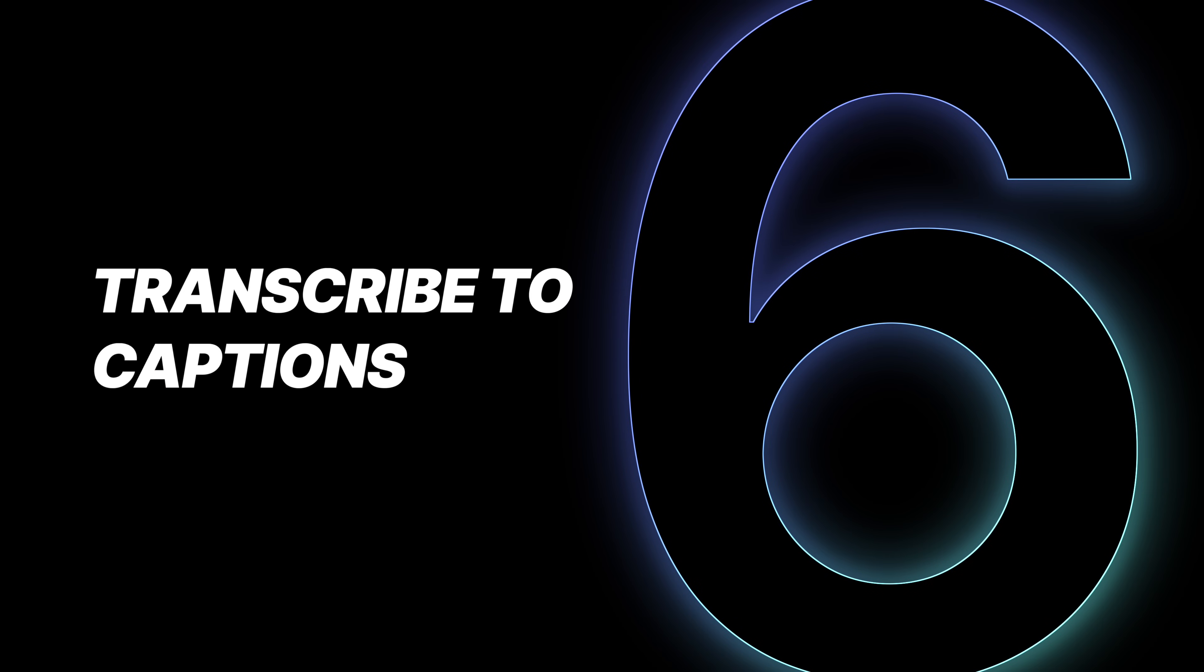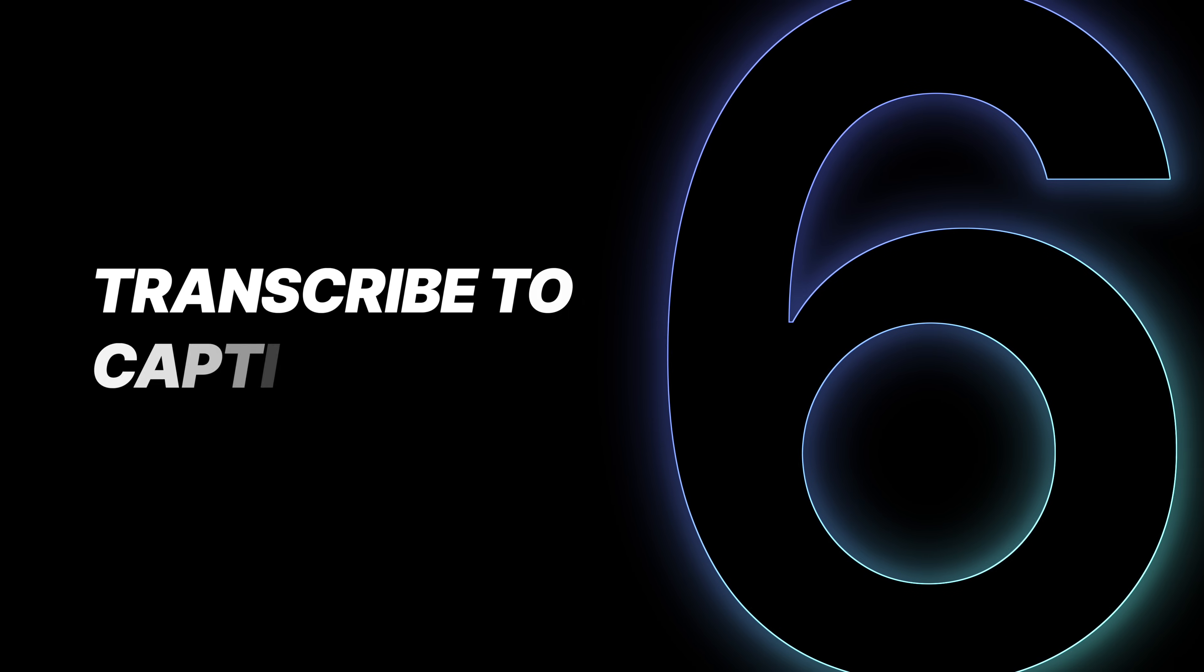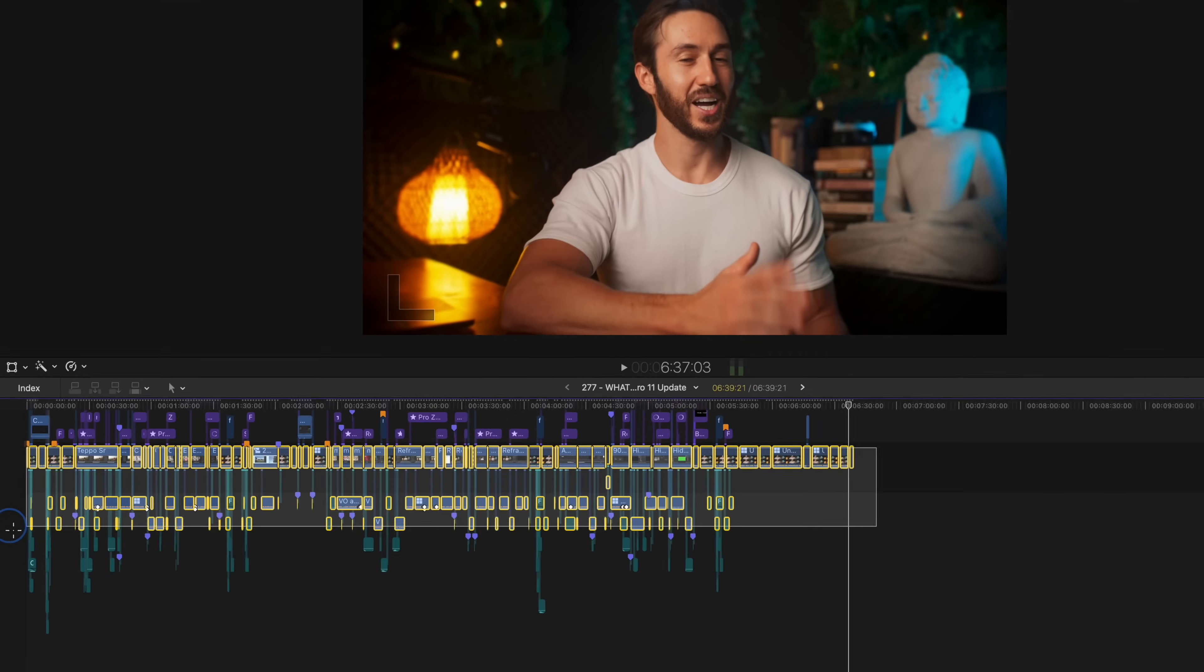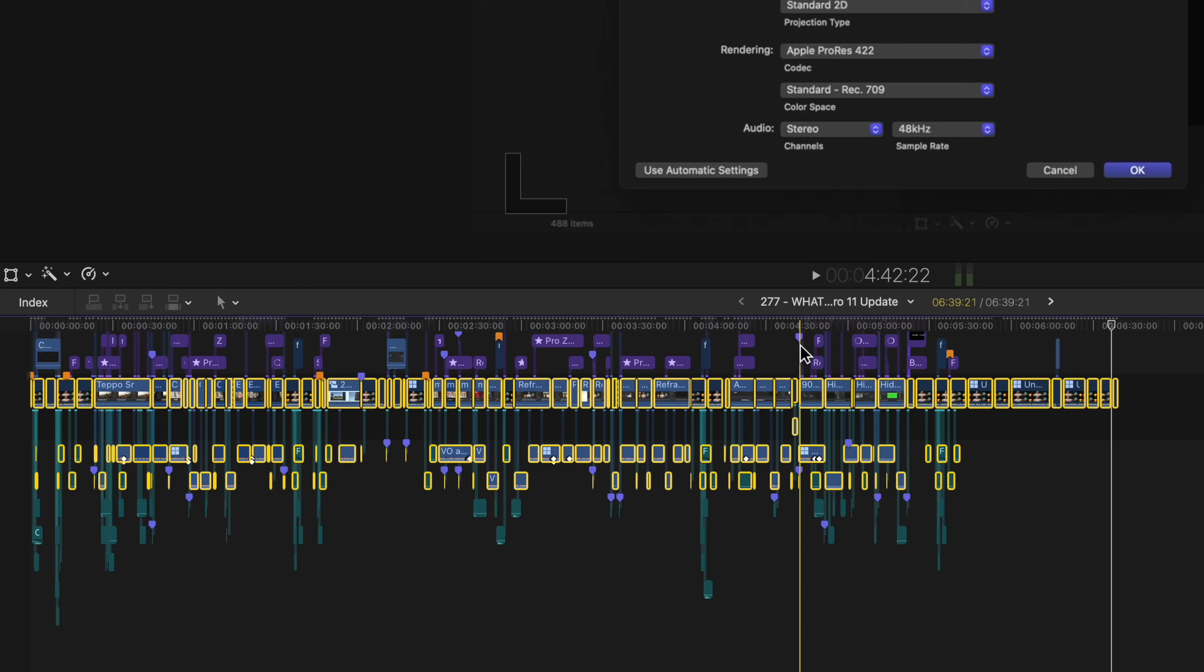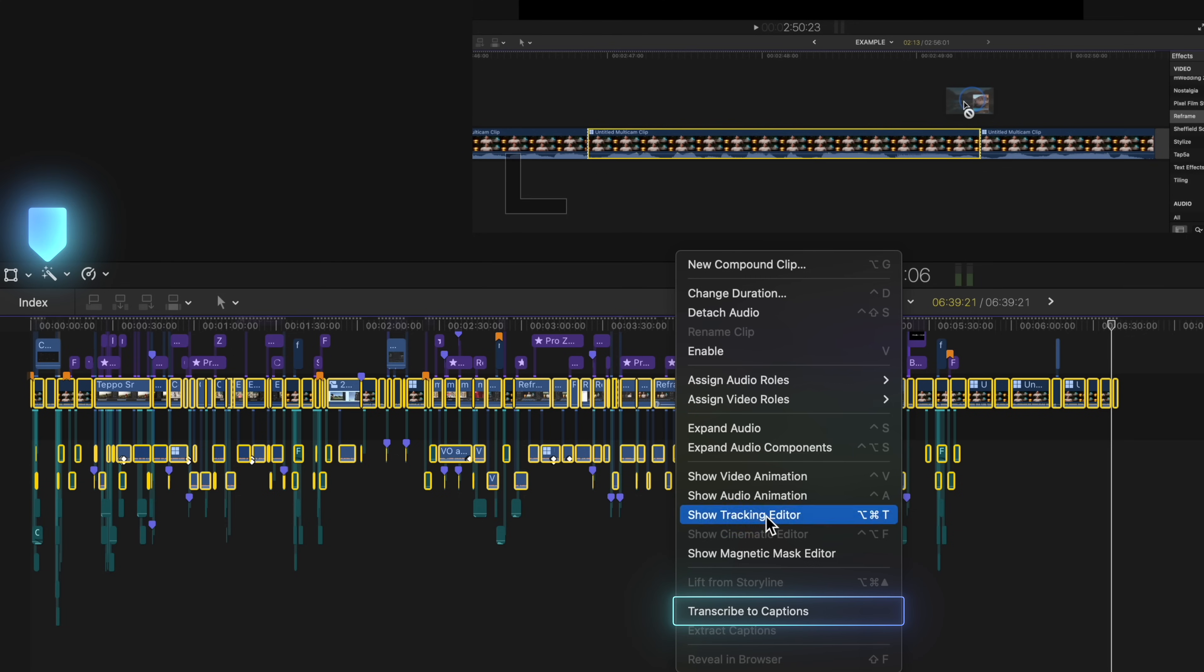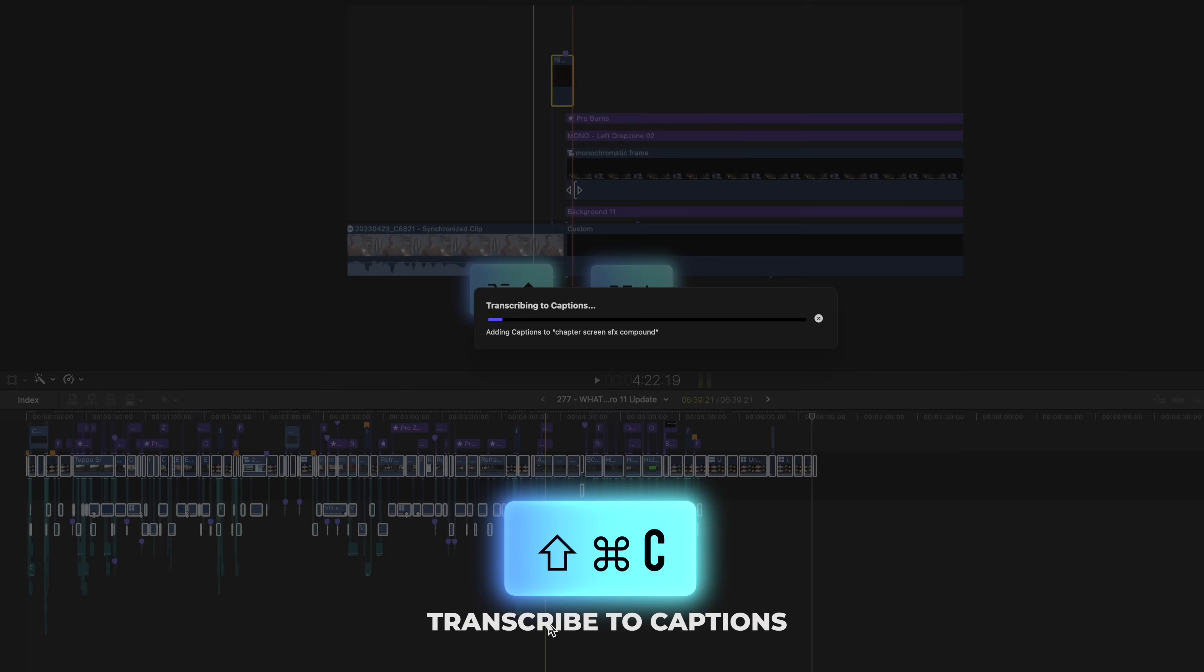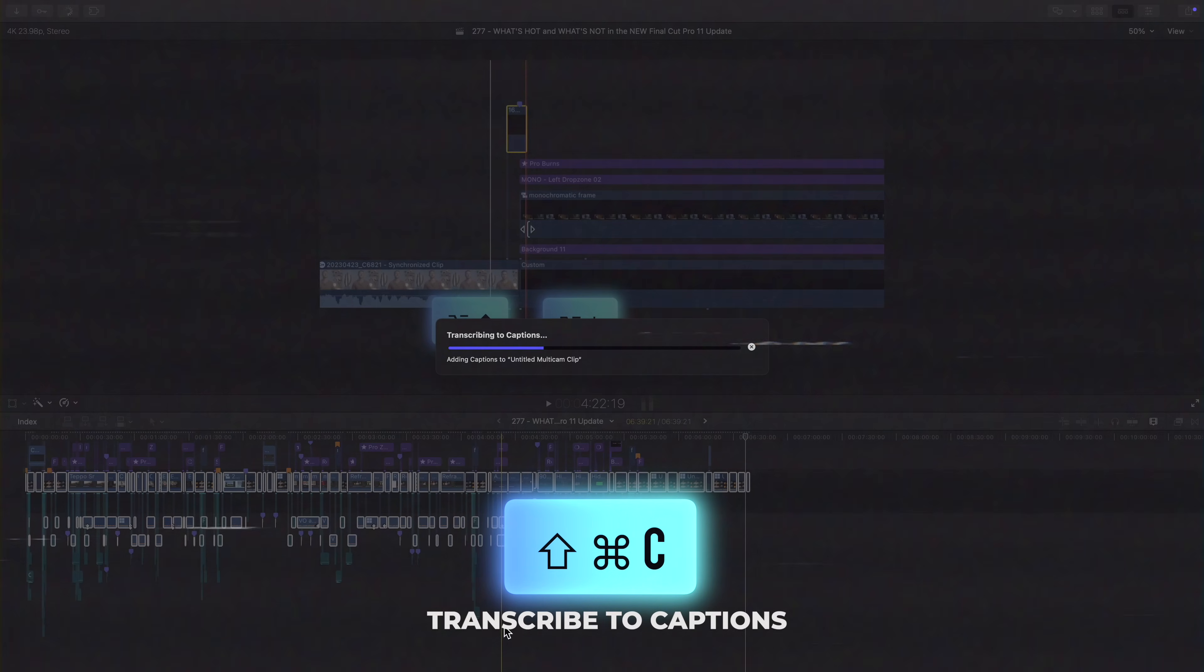Lastly, we now have the ability to transcribe the captions and it is incredibly easy, fast and accurate. All you need to do is select the clips that you want to transcribe the captions, then right click or go to the magic wand button and hit transcribe the captions or hit shift command C.